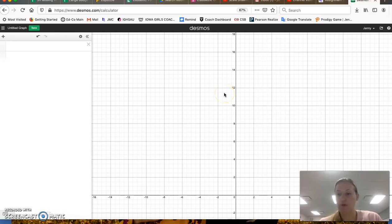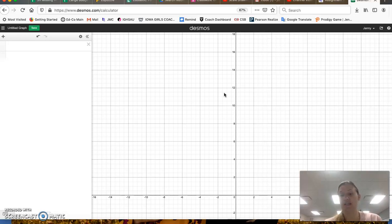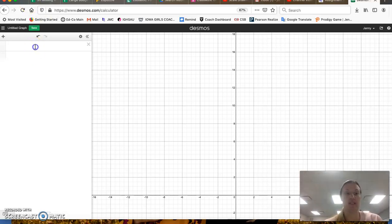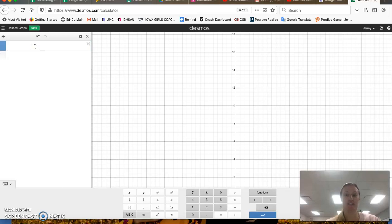In this video, we are going to learn how to graph a system of inequalities, and again, you can use Desmos. So let me give you an example of a system.